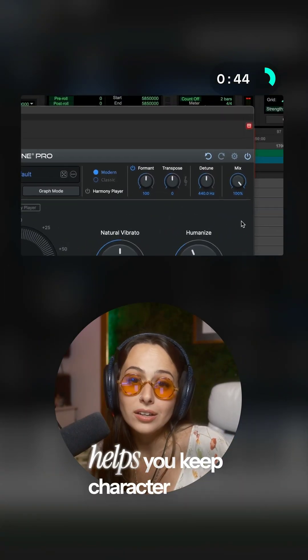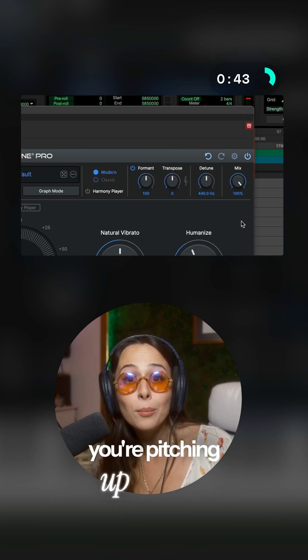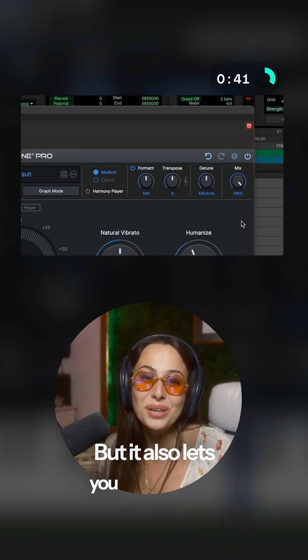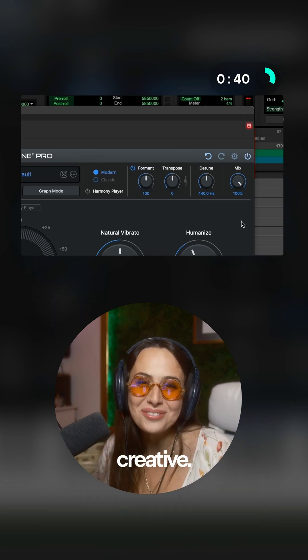Formant shifting helps you keep character when you're pitching up or down, but it also lets you get wild and creative.